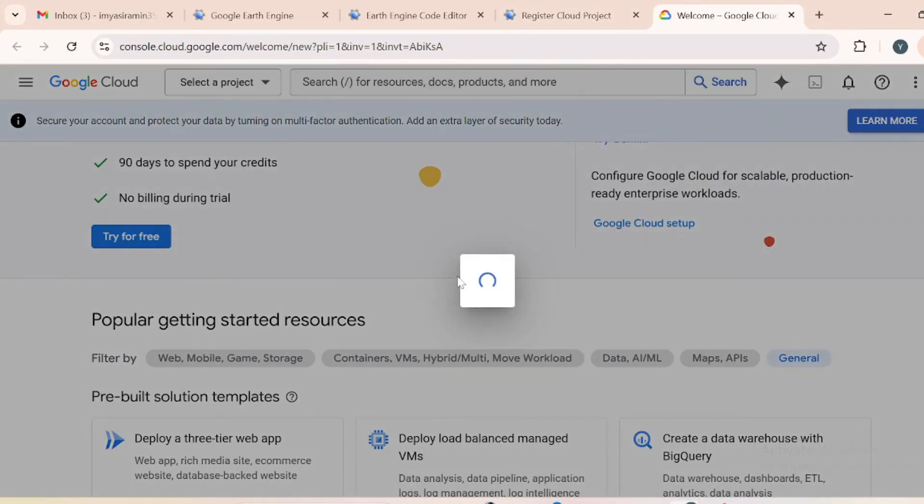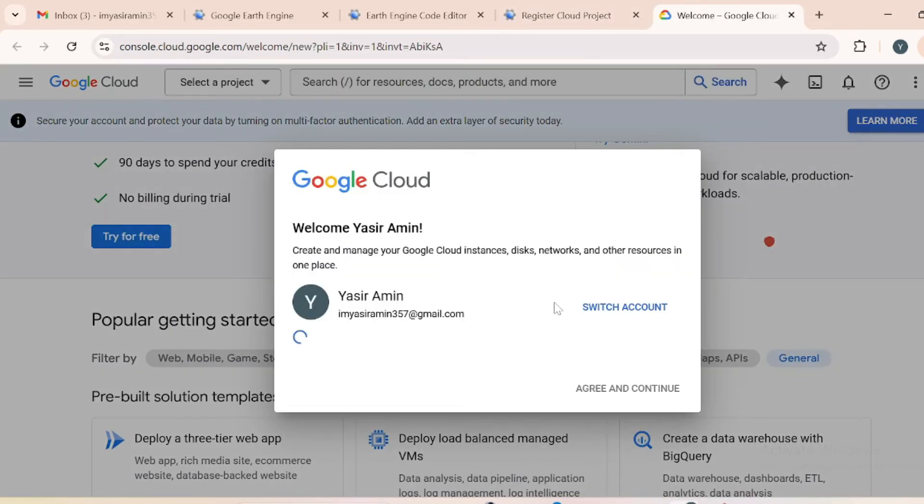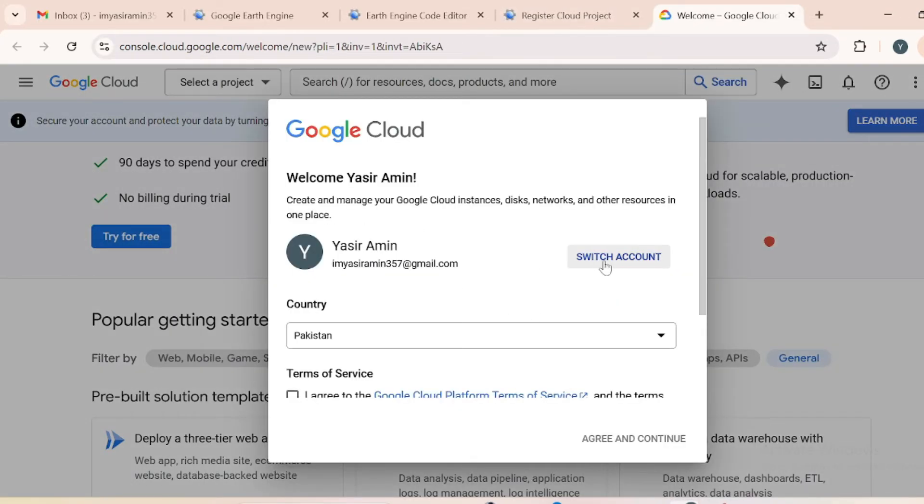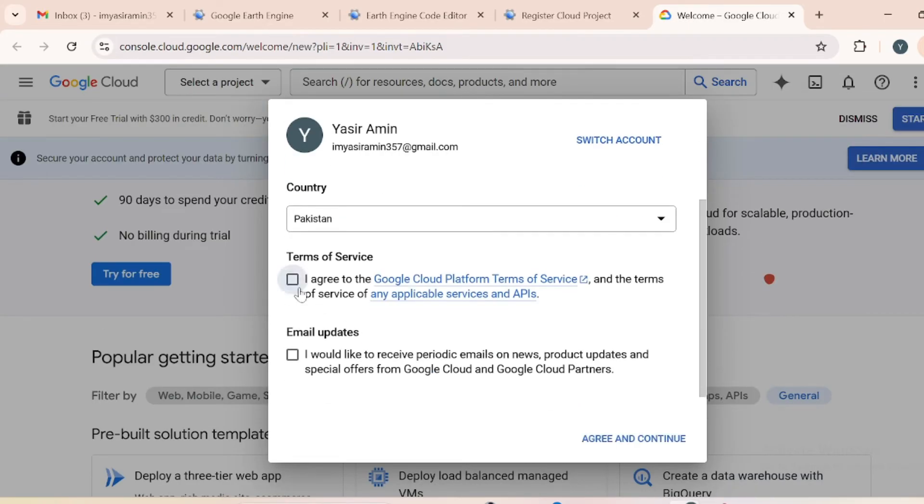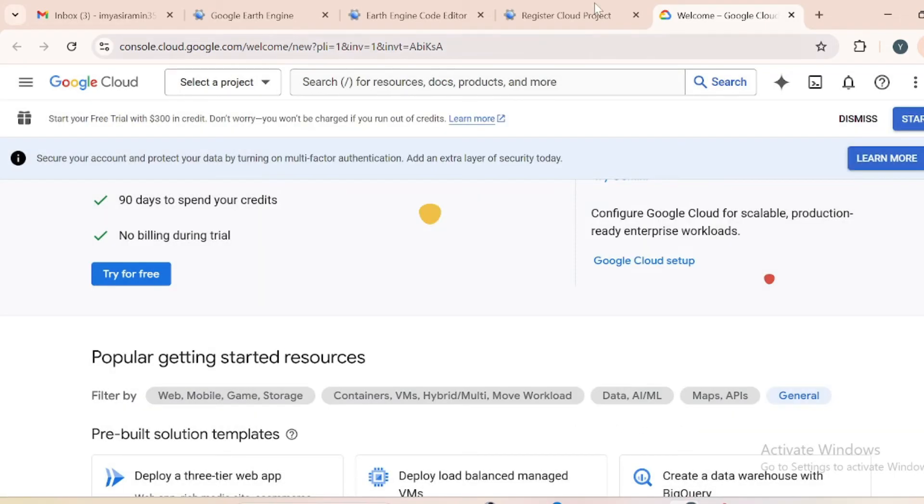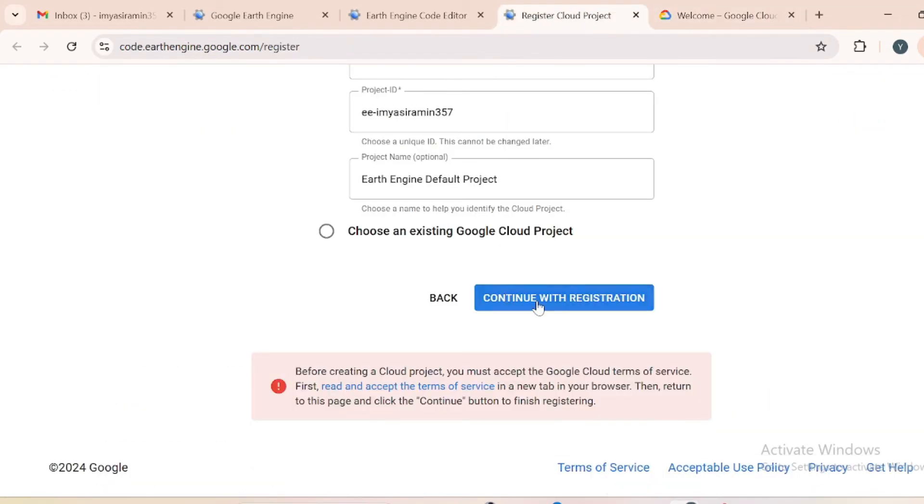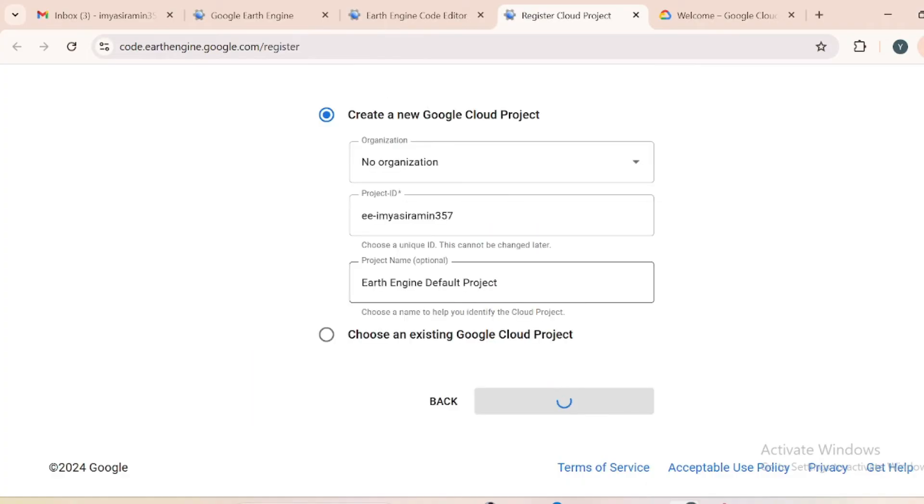In this page, just wait for a while and you will receive a window just like this. In this terms and services, just check this one and agree and continue. Come back toward your Google Earth Engine and just hit it again.